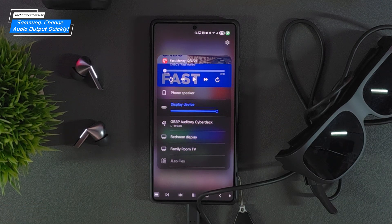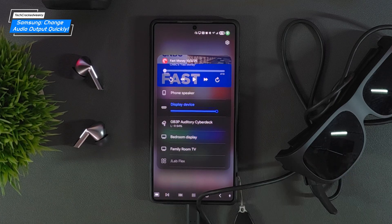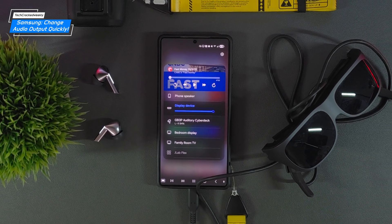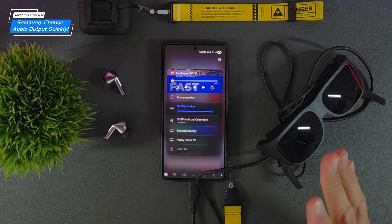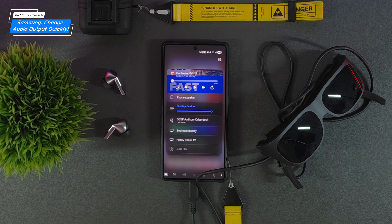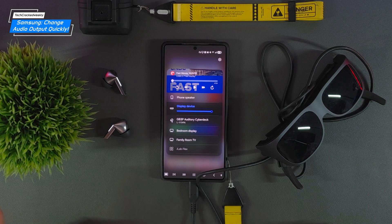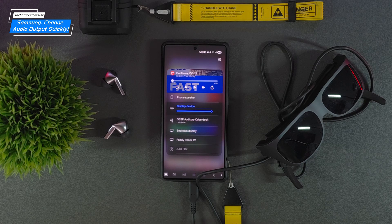Verify that the audio is being sent to the correct device, and that's how you fix your audio output — quick, clean, and crystal clear. Whether you're rocking wearable display glasses or plugging into a big screen, now your sound goes exactly where you want it.